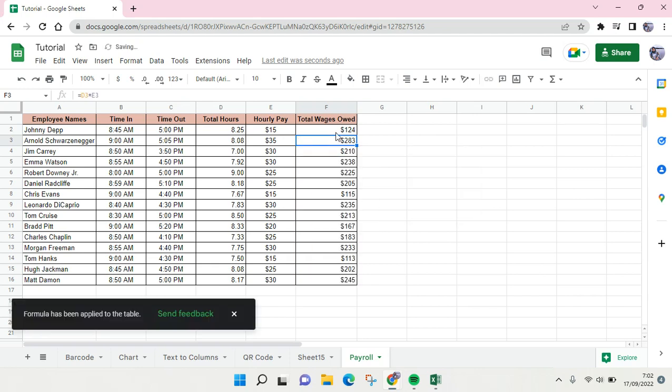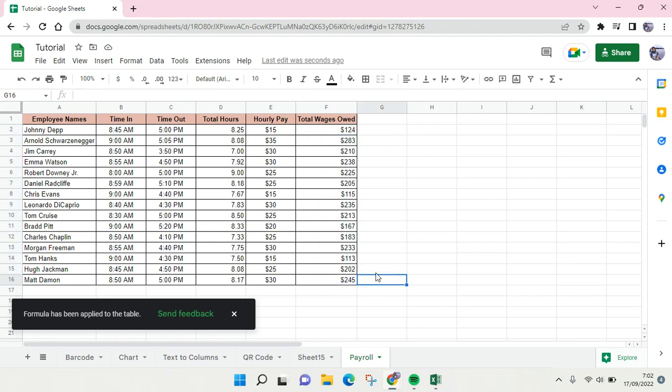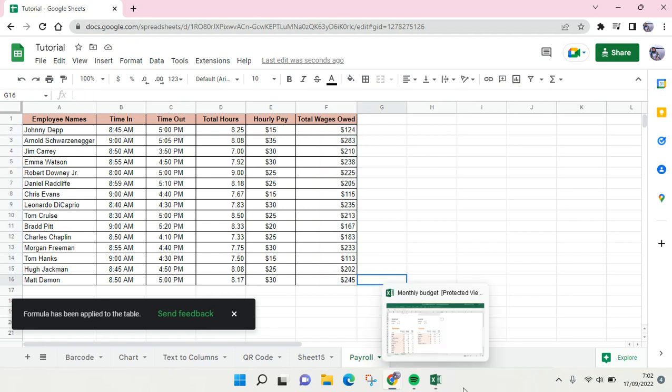Click on that and here is the total wages that you need to pay to the employees.